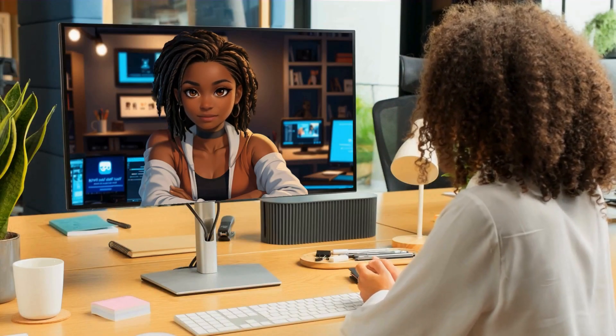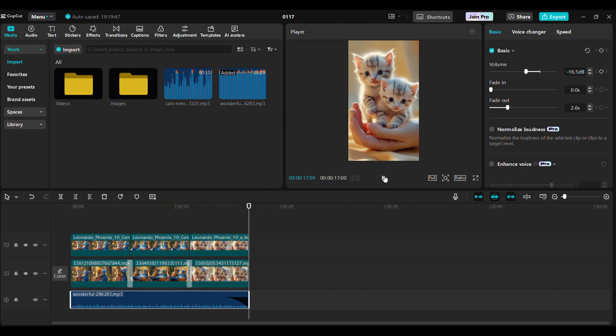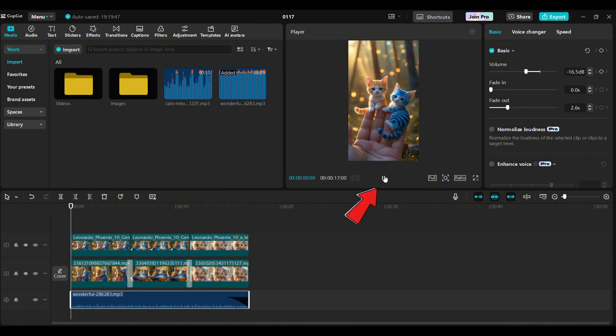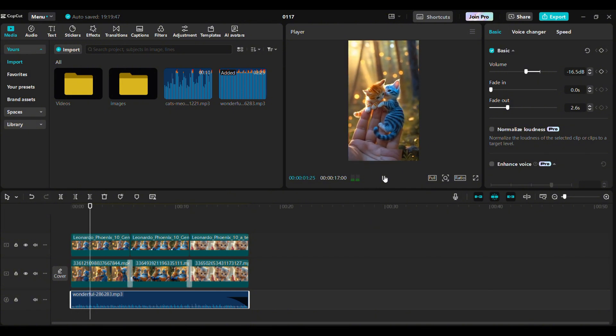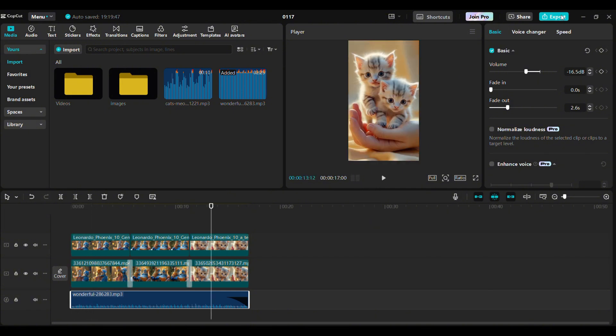When everything looks good preview your video by clicking here. If you're happy with the result click here to export your video.